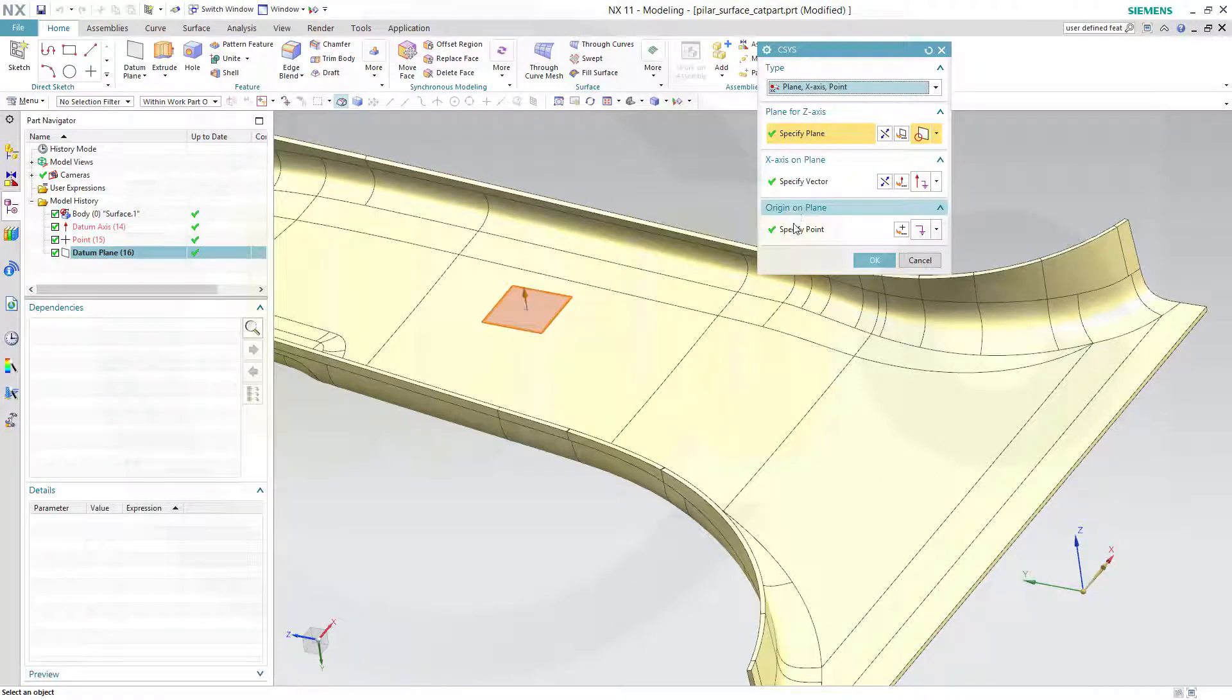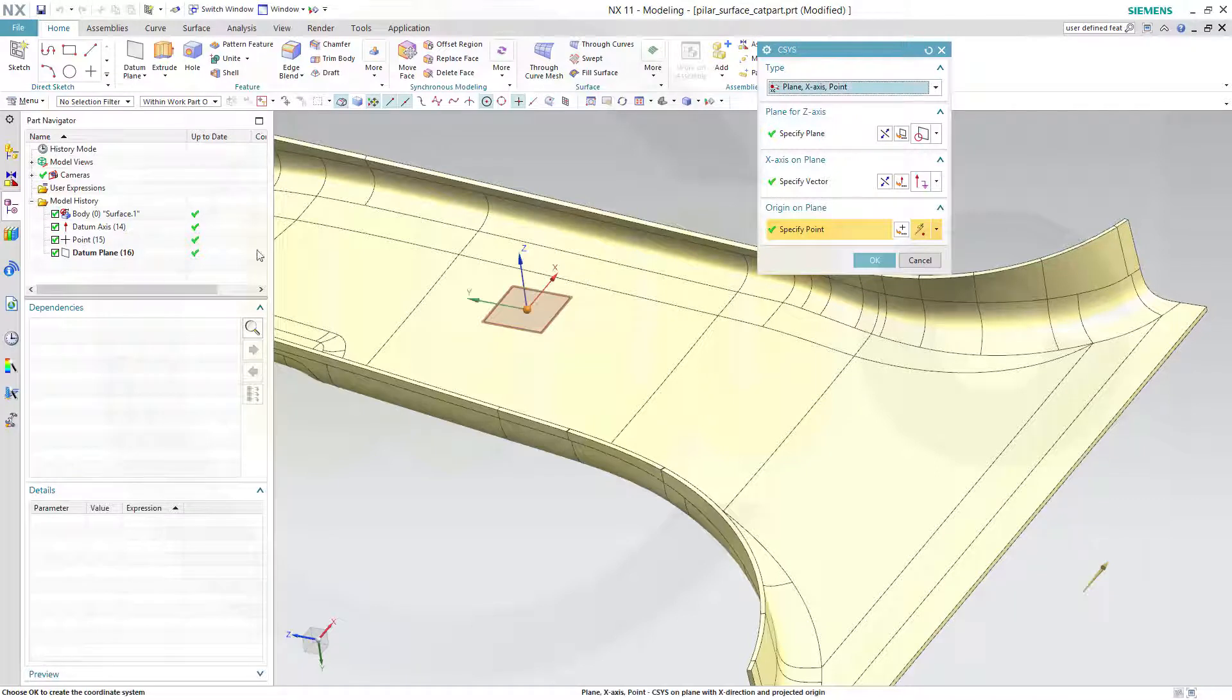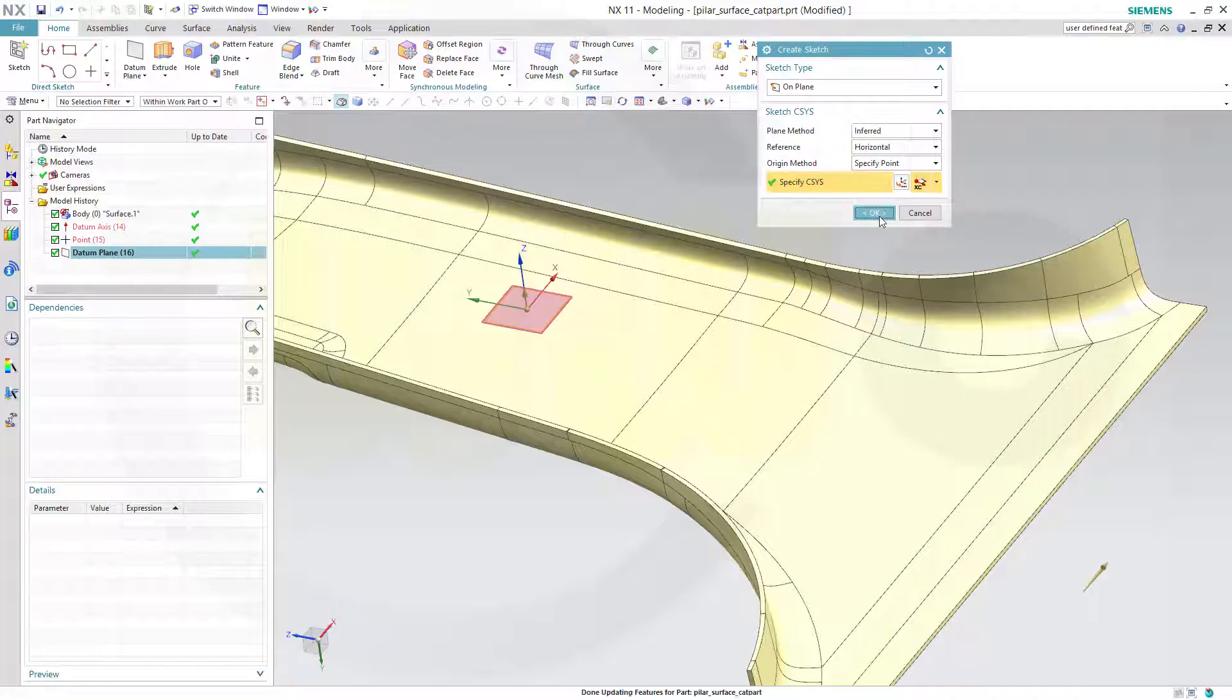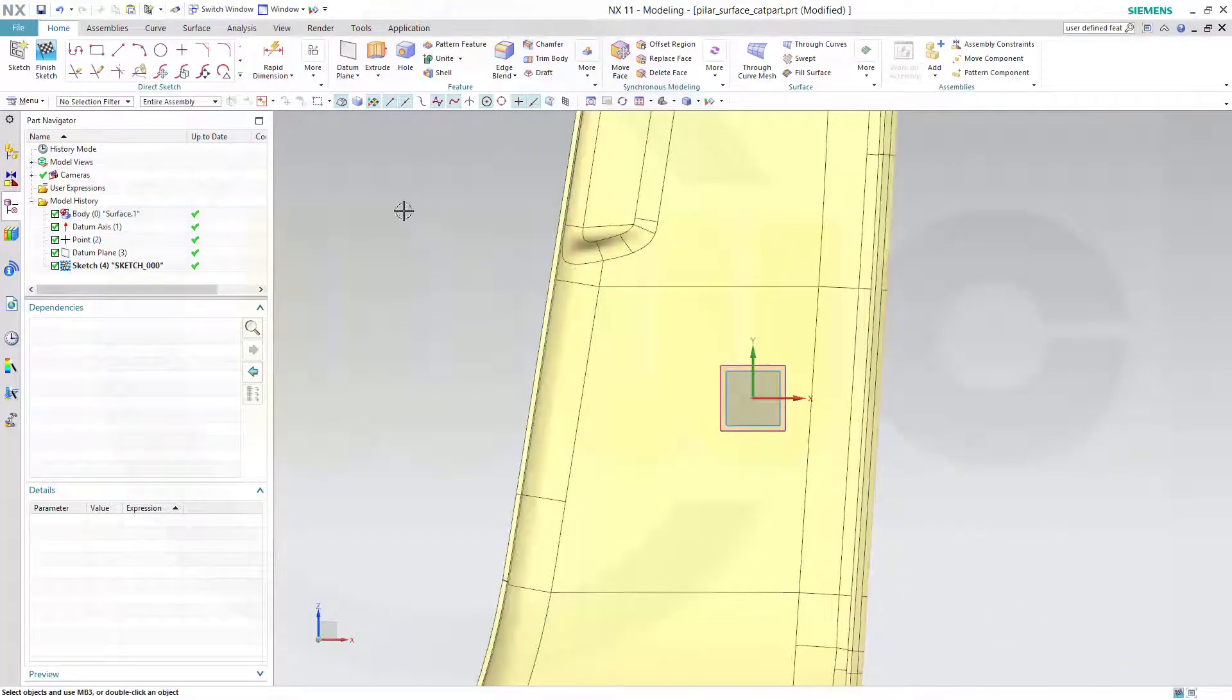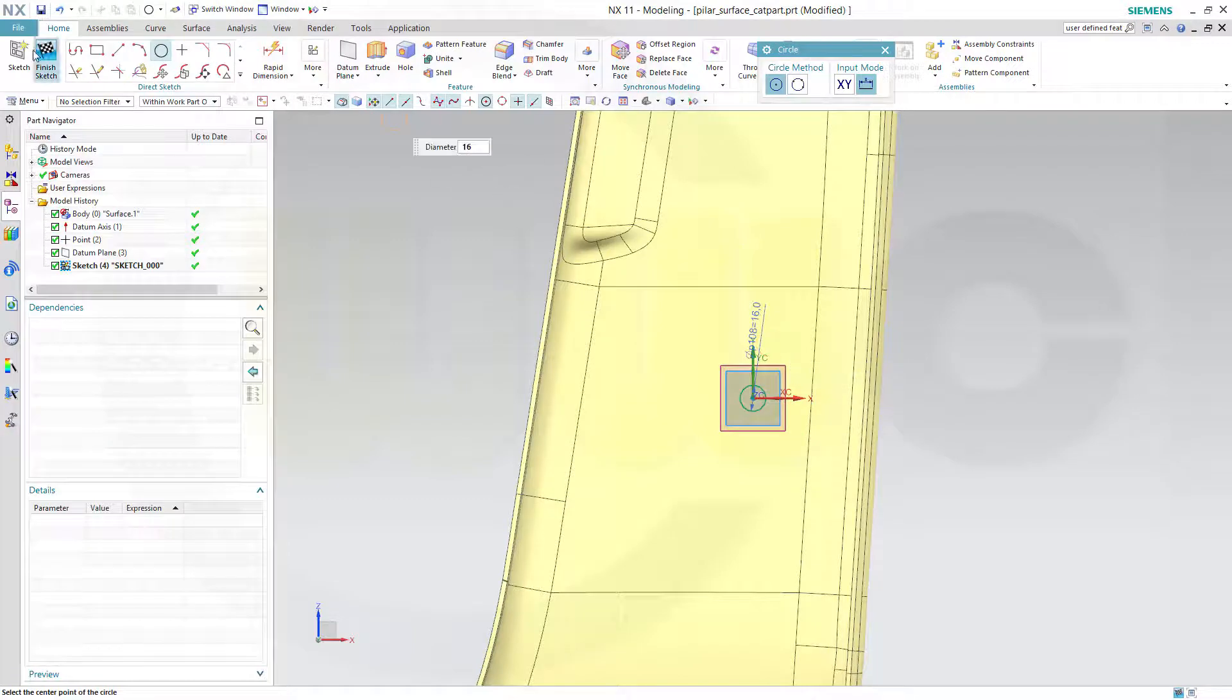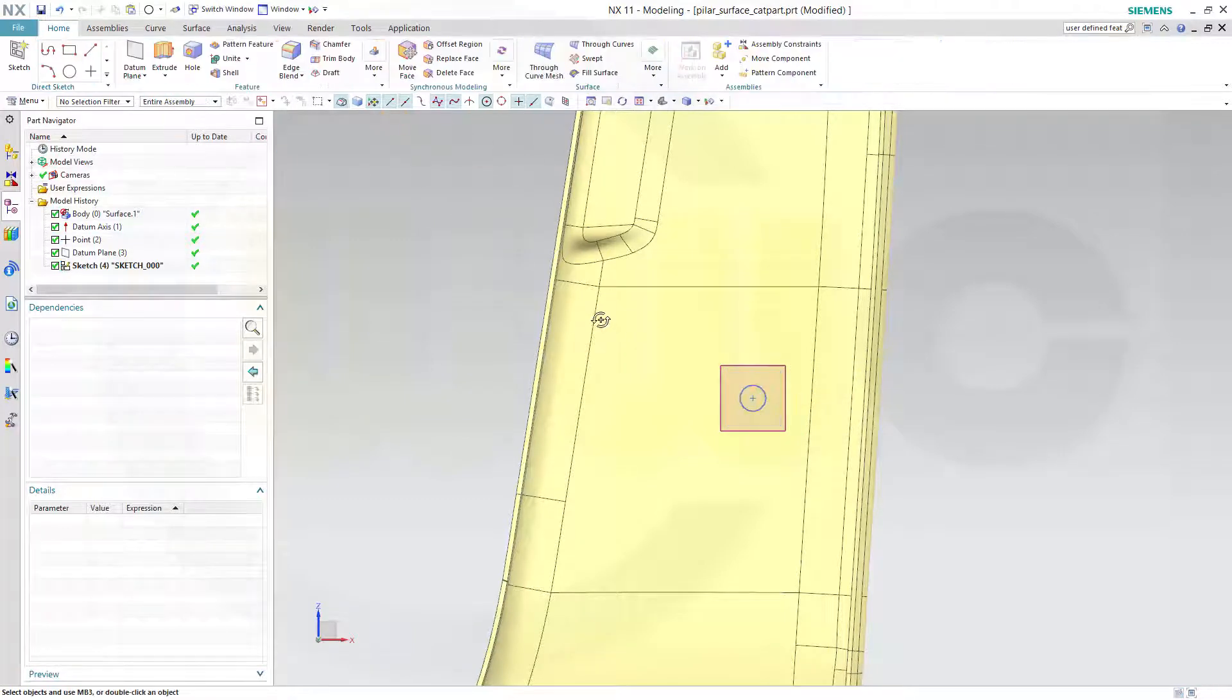And the point would be that point, and confirm, and okay. Now let's do a circle right there, diameter maybe 16. Finish that sketch.